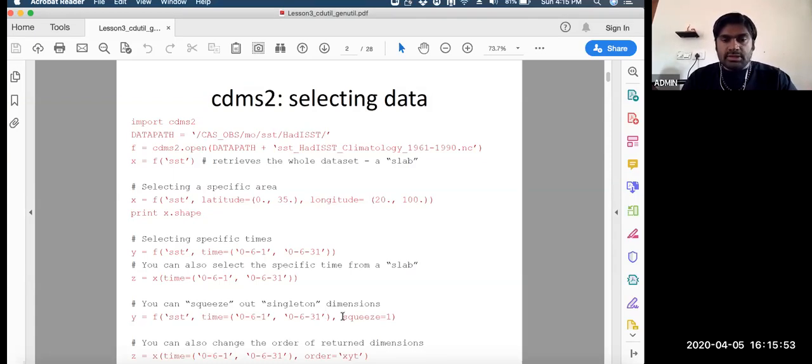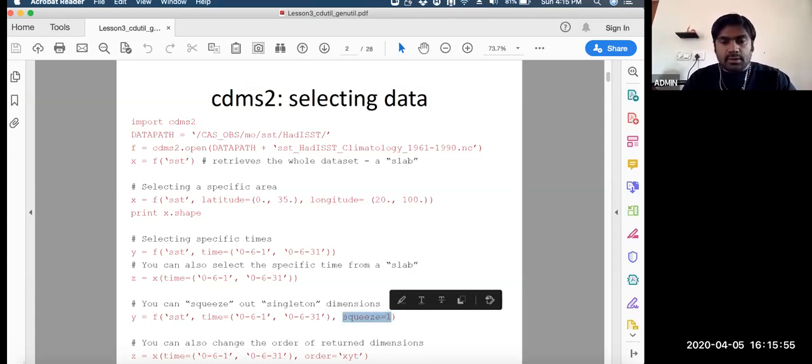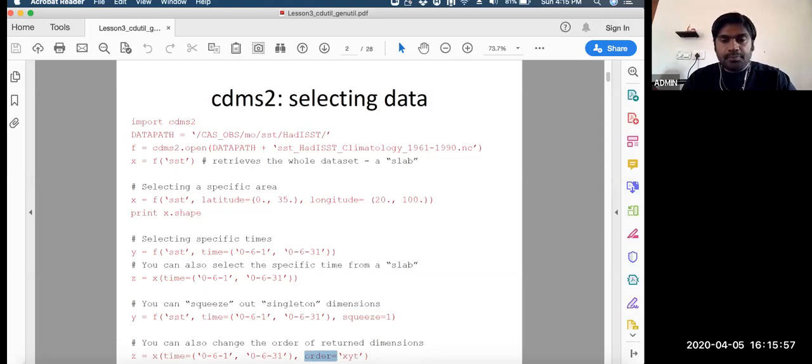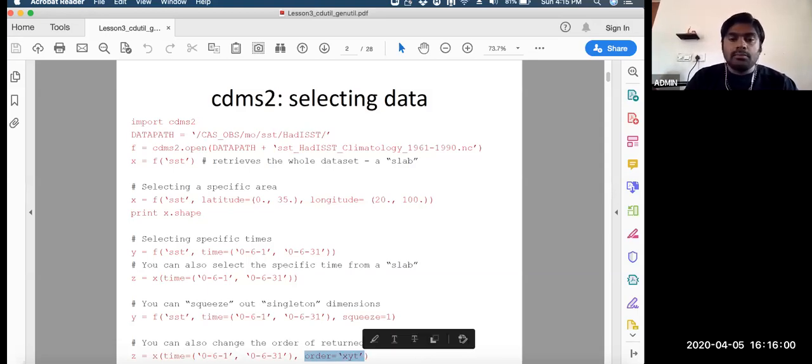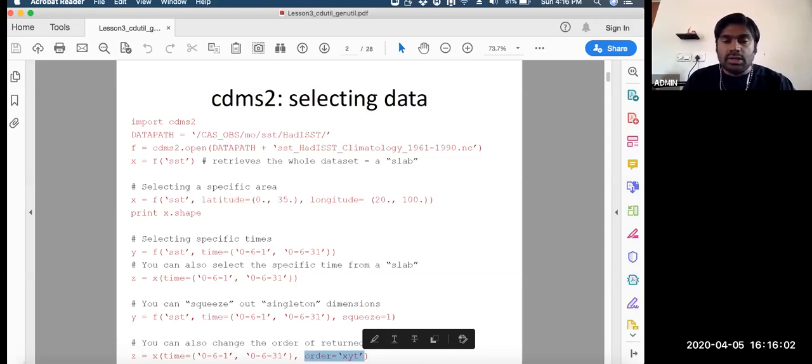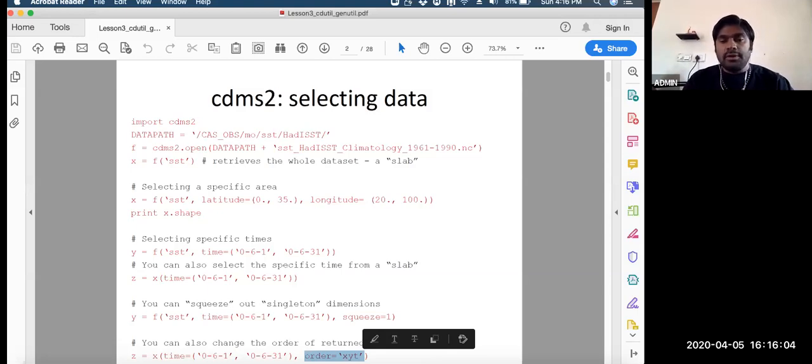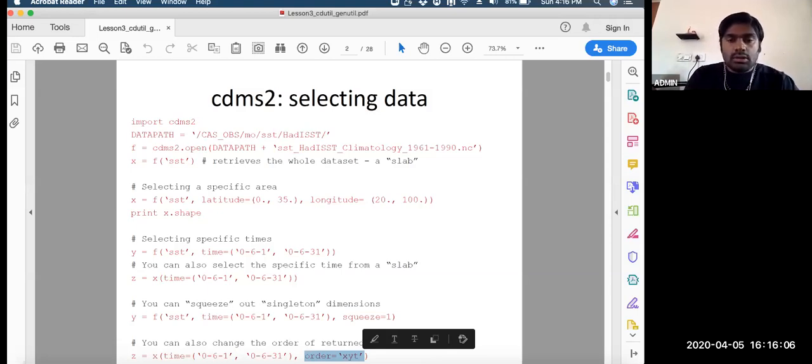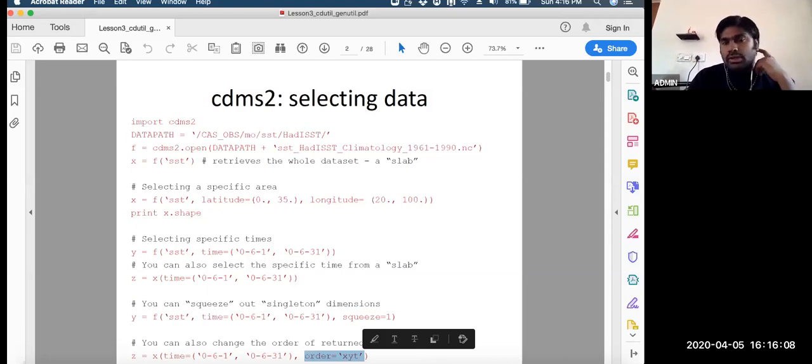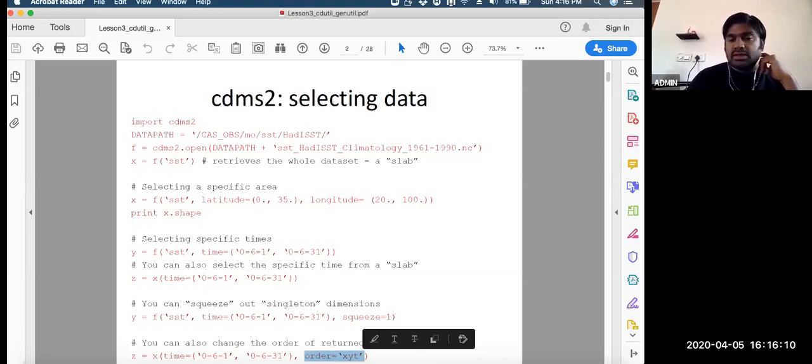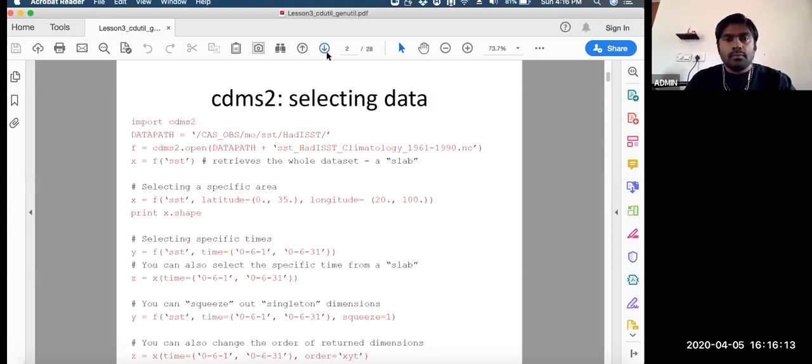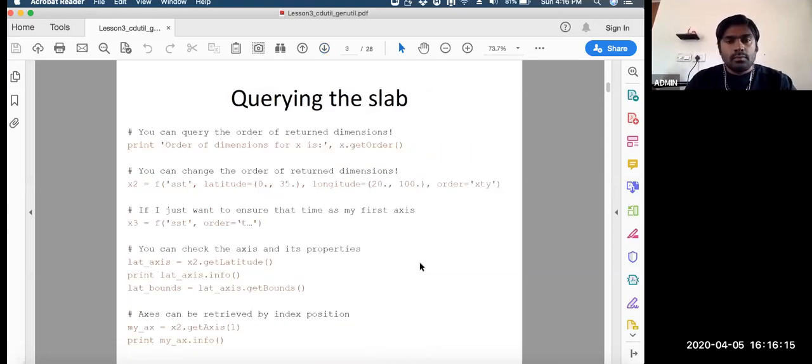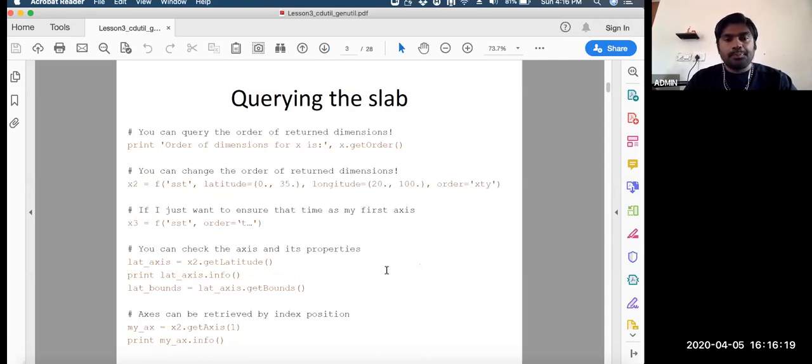I mentioned about the squeeze option yesterday and order also. Whatever order you want - either first time then latitude then longitude, that's in general by default. If you want to change the order like first longitude then latitude then time, then you can specify here.